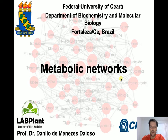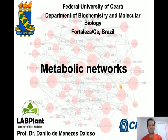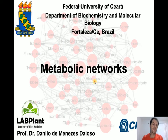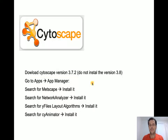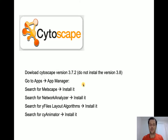Hi guys, welcome everybody. To continue with our class about metabolic networks for the PhD biochemistry course of the Federal University of Sierra, the next step is to work with Cytoscape to build metabolic networks. Cytoscape is this software here. What we have to do in this video is just tell you how to install it and what you have to install. In our next video I'm going to explain how to open a network, and I'll provide a file with metabolic data so we can create the network.